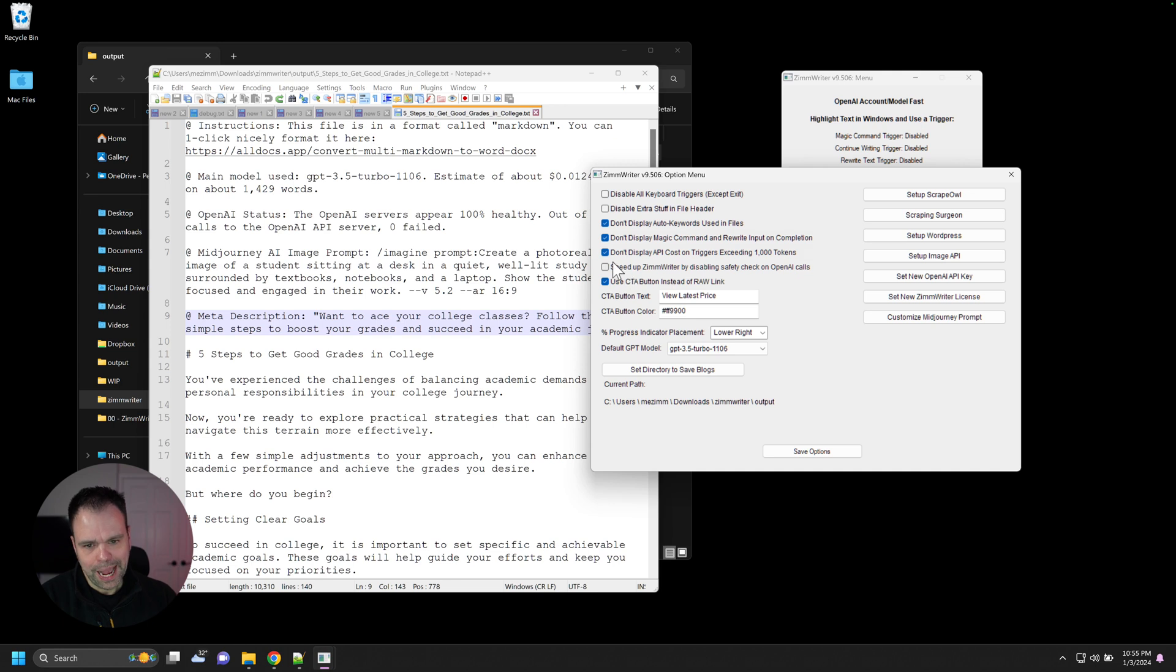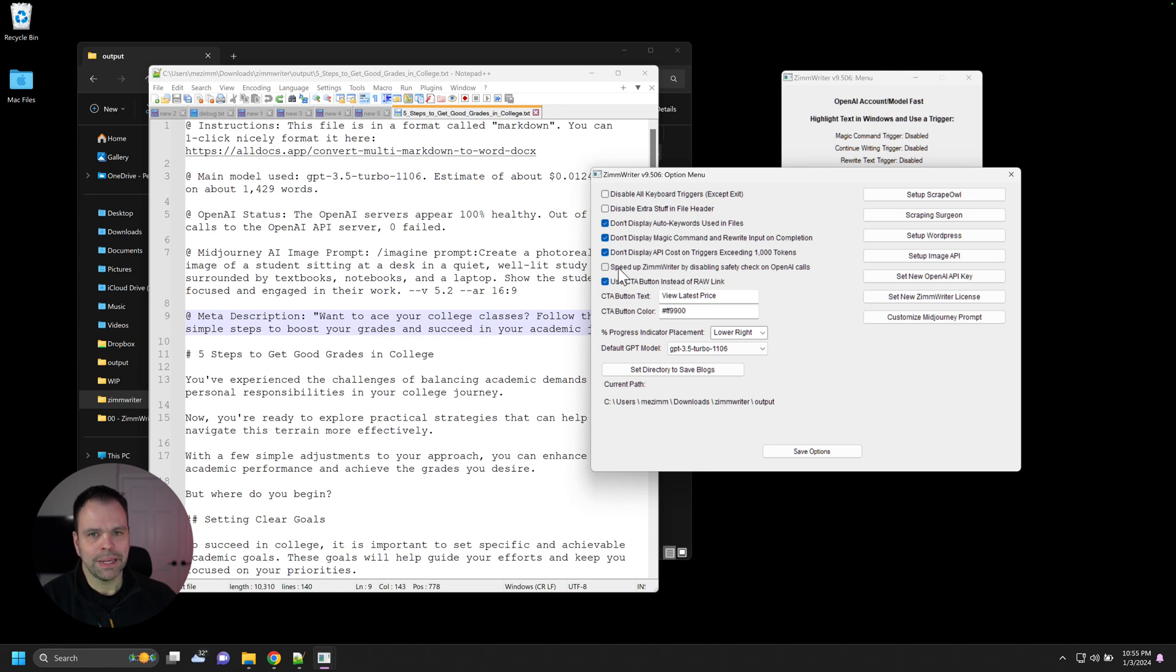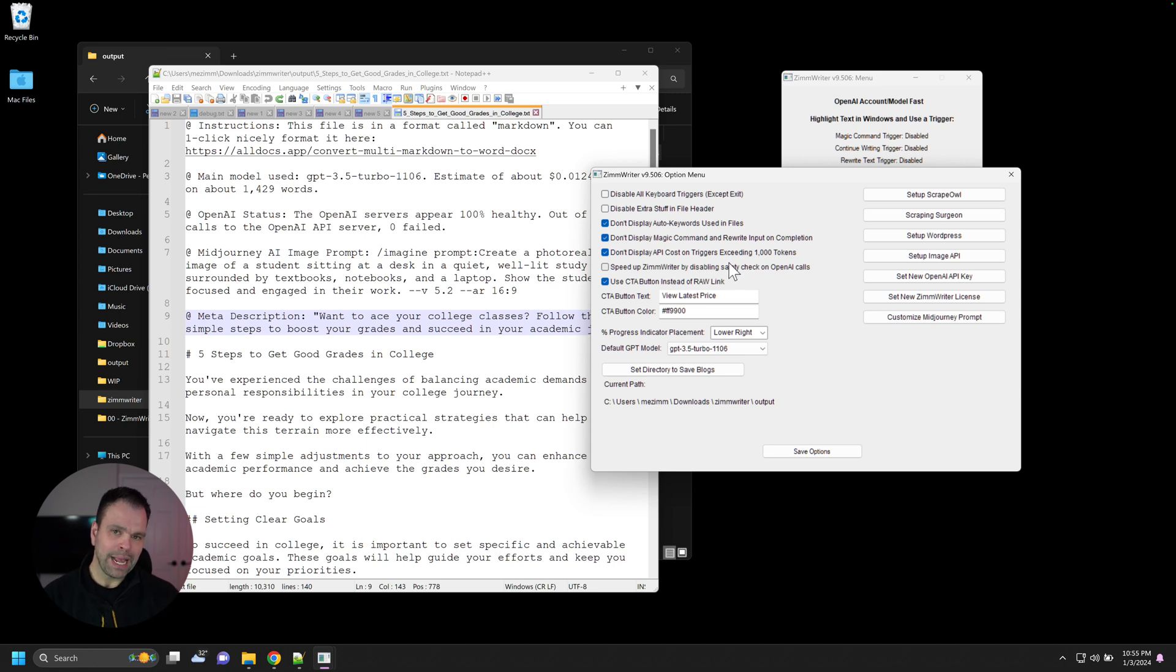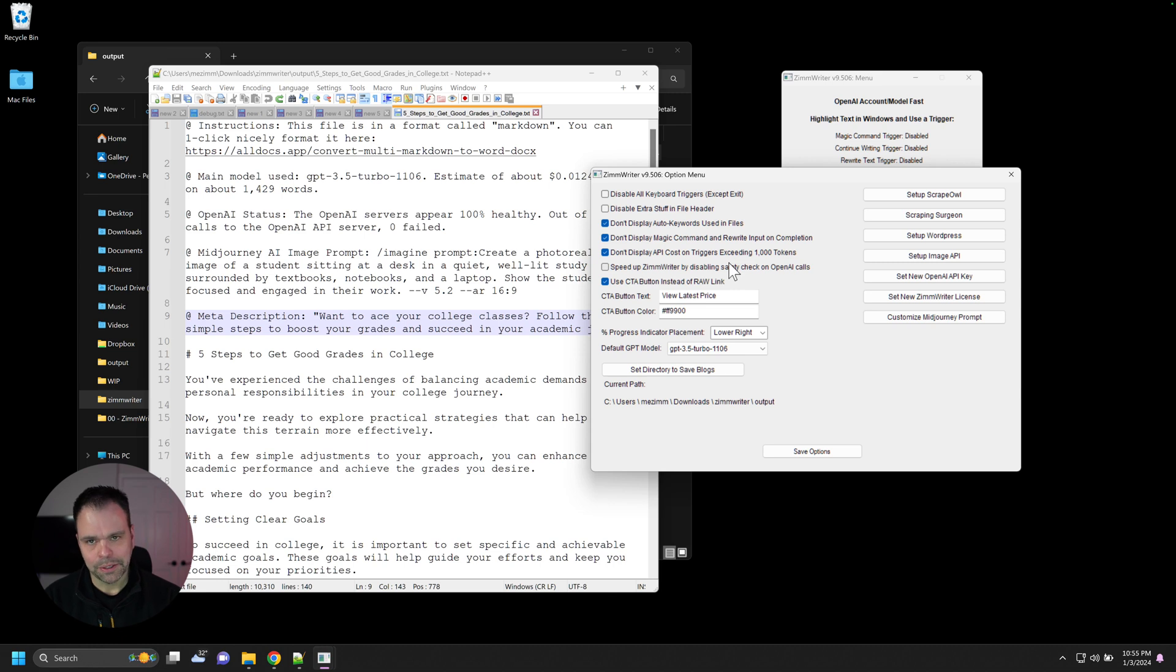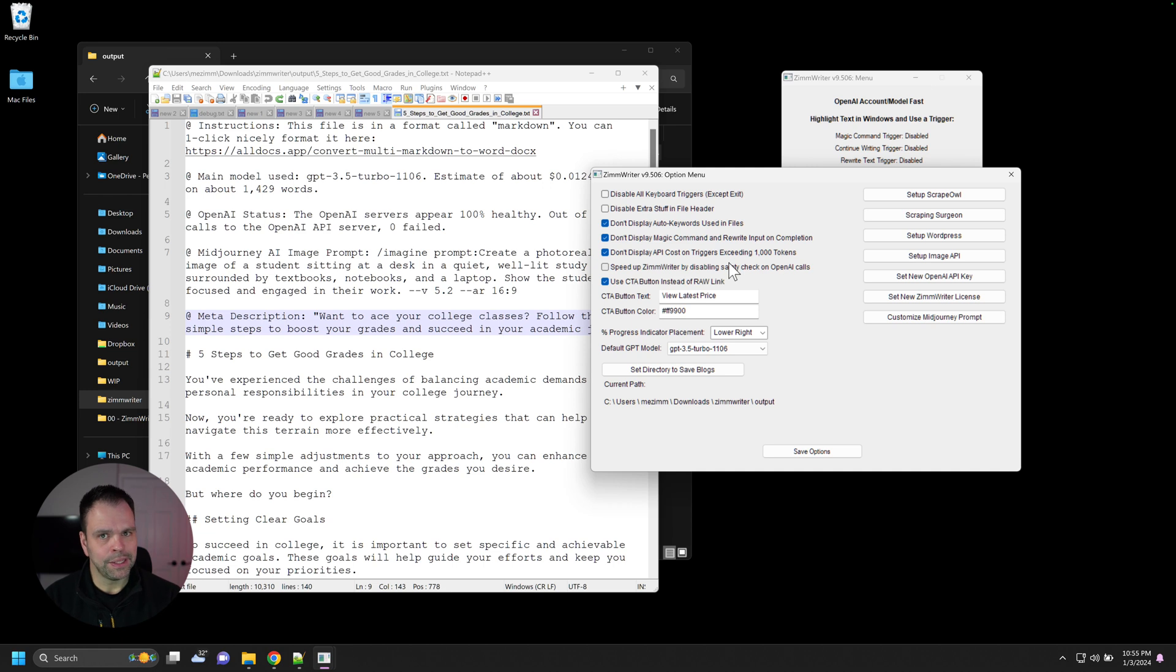There's an option to speed up ZimWriter by disabling the safety check calls in OpenAI. I highly recommend leaving this unchecked. You don't want to check this option. OpenAI has things that you should not be generating, some not safe for work things, hate speech or violence or adult themed material. You can't generate that stuff with OpenAI.